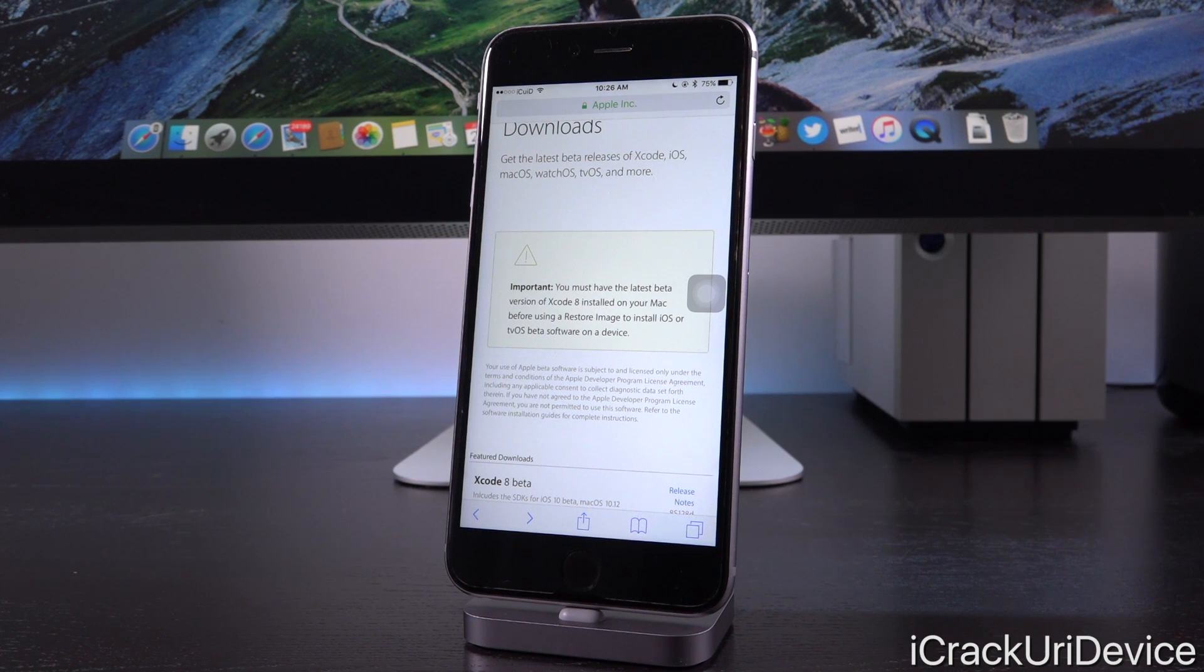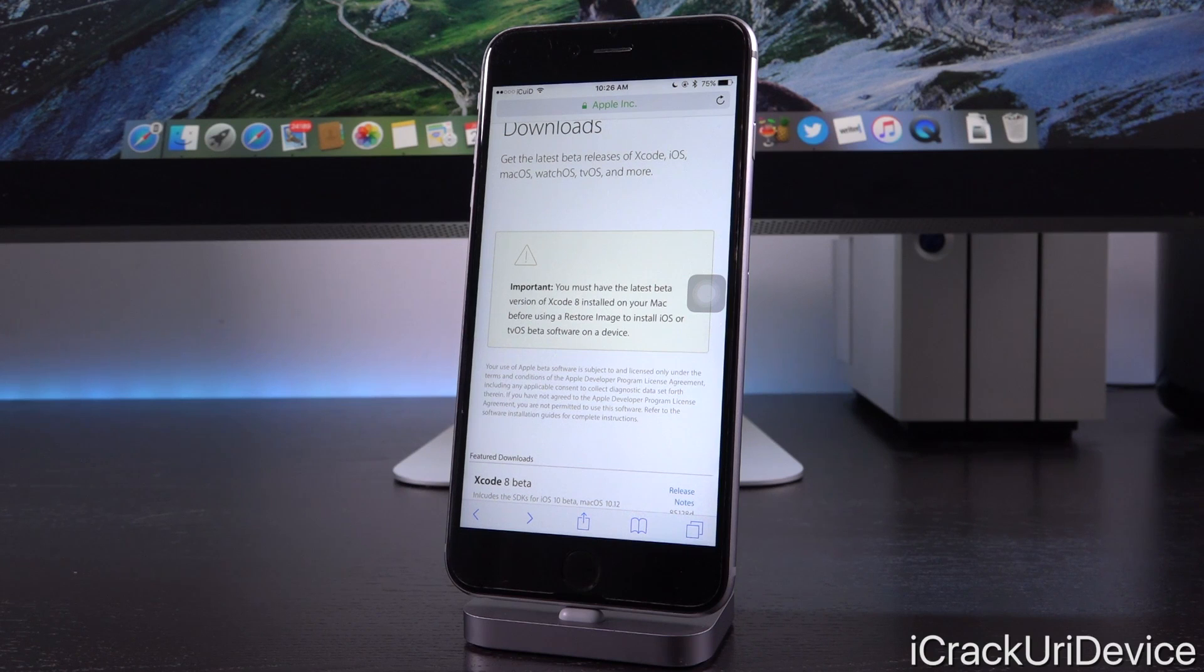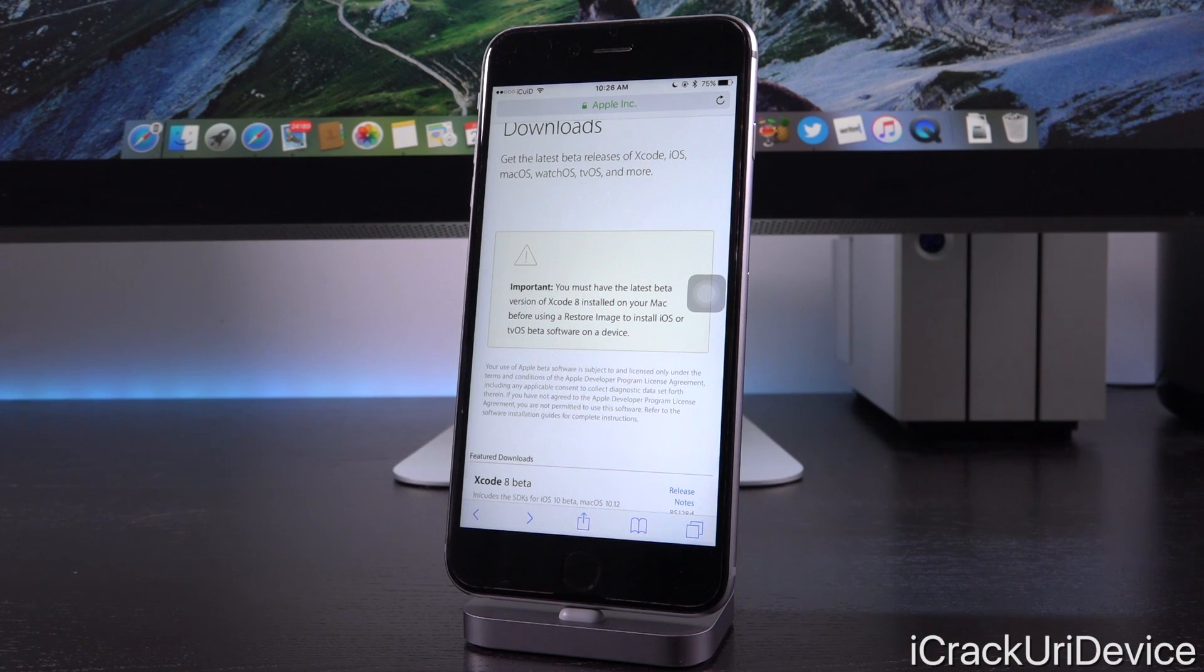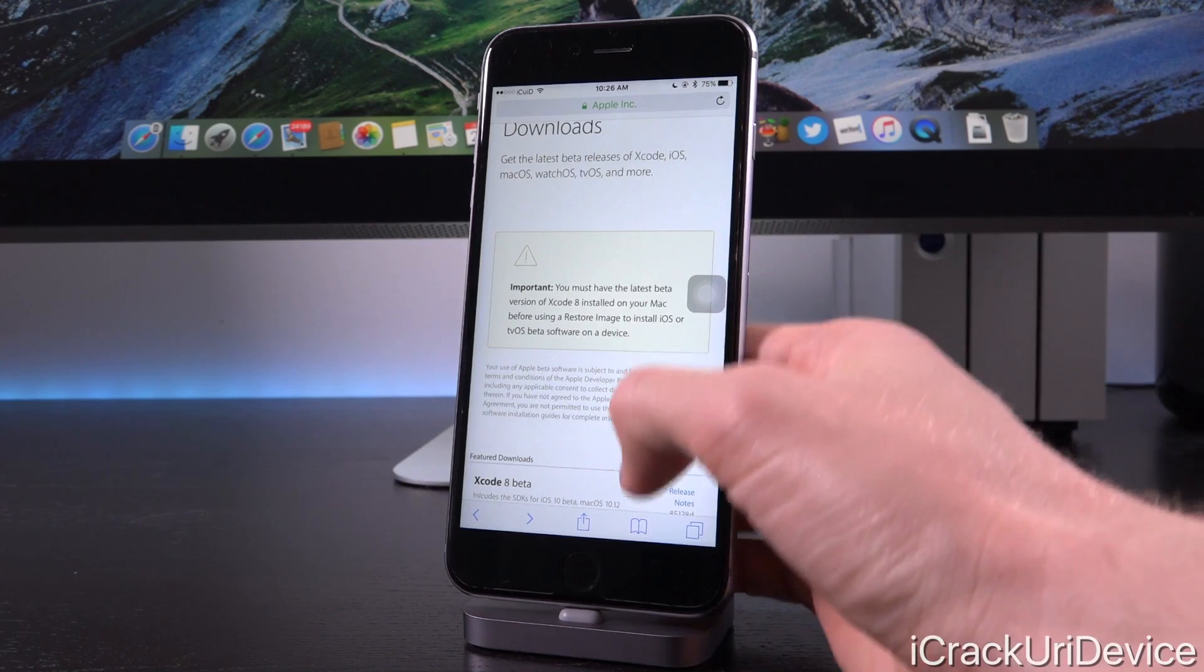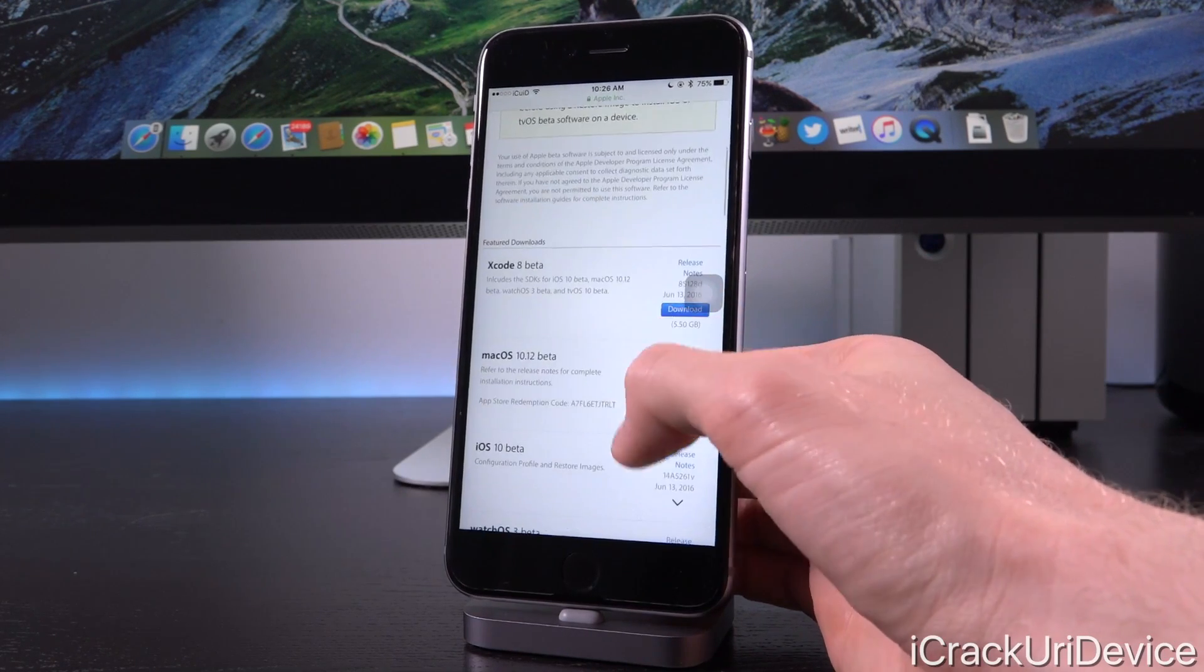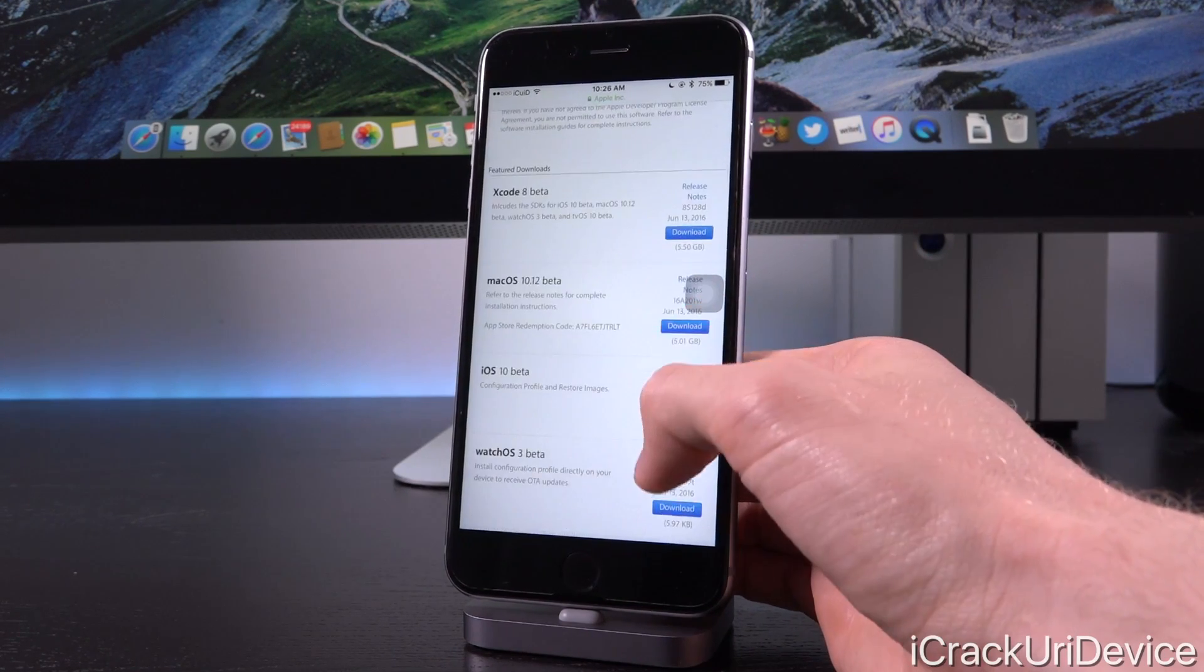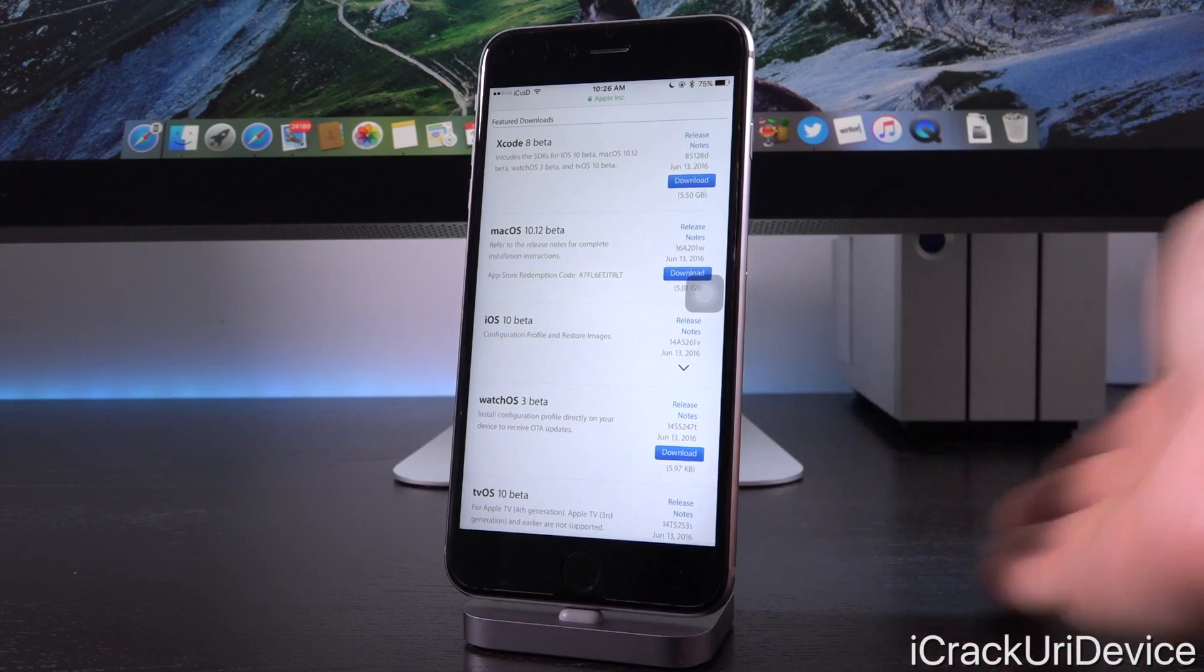So we have Xcode, iOS, what's now macOS, watchOS, tvOS and more all in one place. And of course it doesn't quite look as nice, but let's make do with what we have. We are signed in here. So unfortunately you guys won't be able to see it unless you have an Apple developer account.